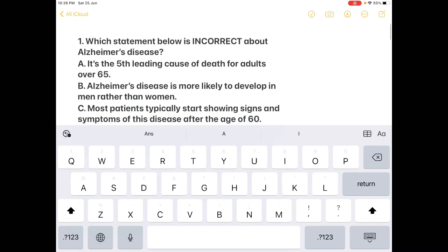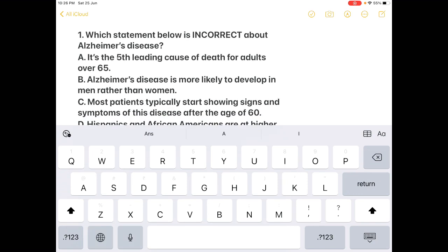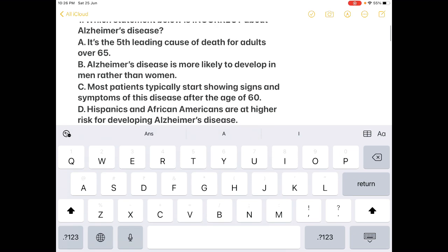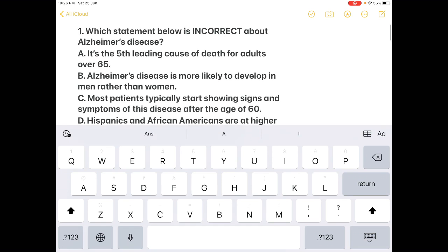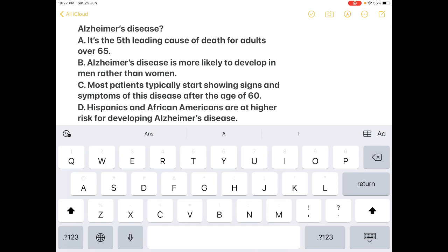The first question: which statement below is incorrect about Alzheimer's disease? Option A: it's the fifth leading cause of death for adults over 65 years. Option B: Alzheimer's disease is more likely developed in men rather than women. Option C: most patients typically start showing signs and symptoms after the age of 60. Option D: Hispanic and African Americans are at higher risk for developing Alzheimer's disease.